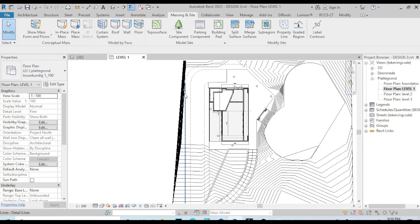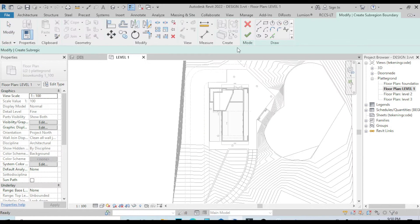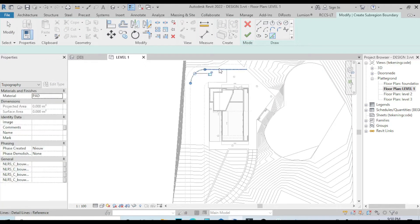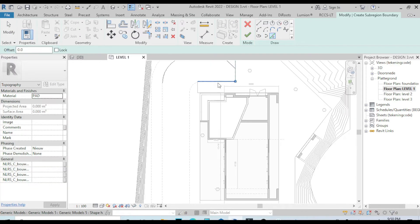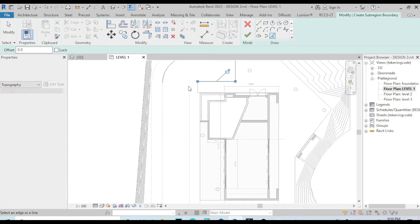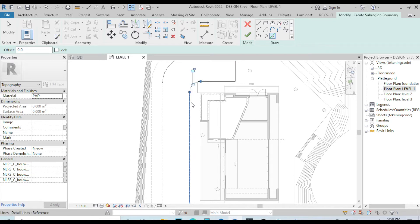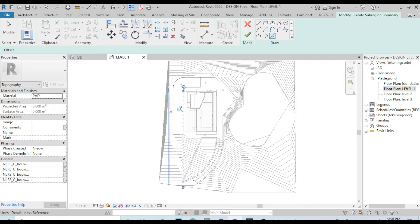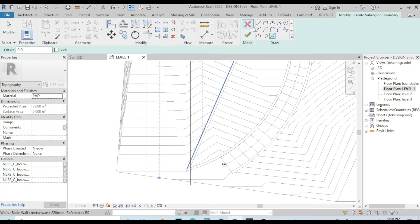Let's go to the machine and choose this origin. Let's pick some lines. We have to make sure that our lines are closed.